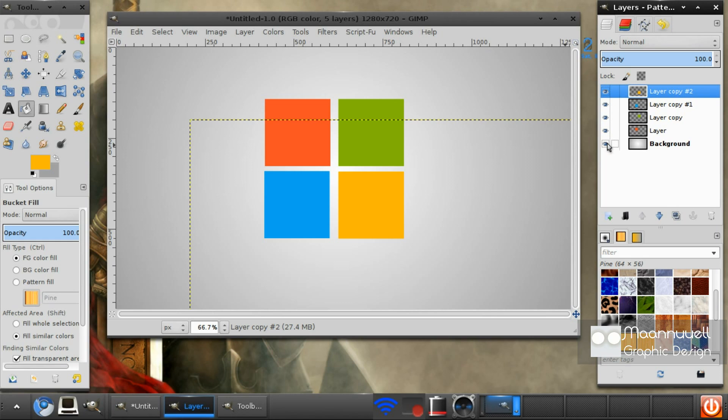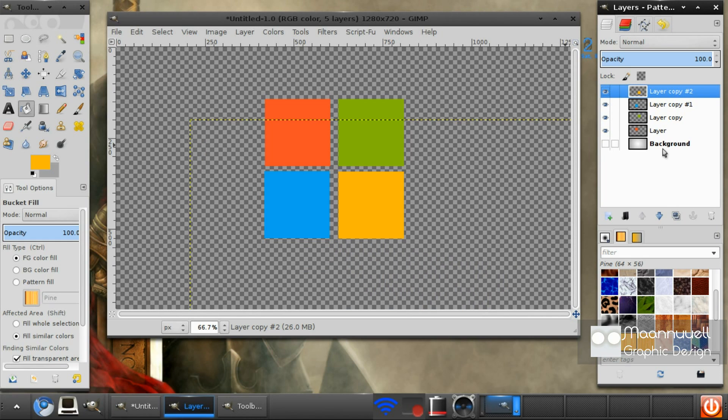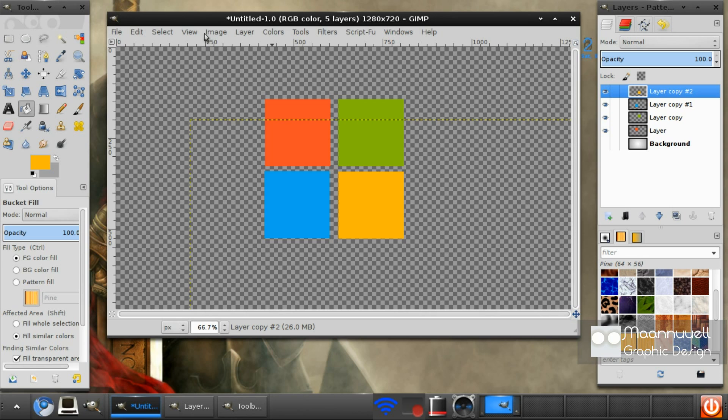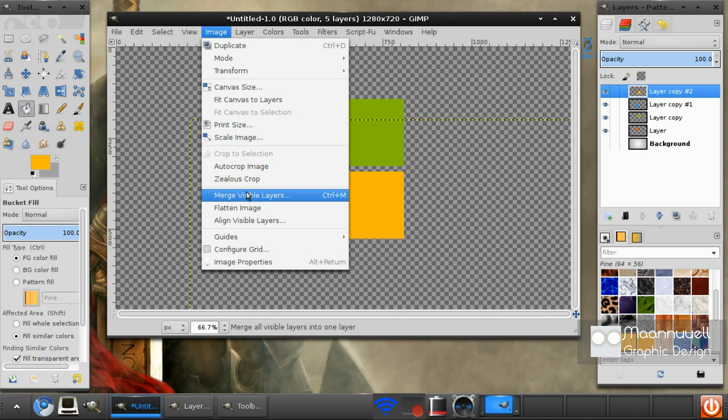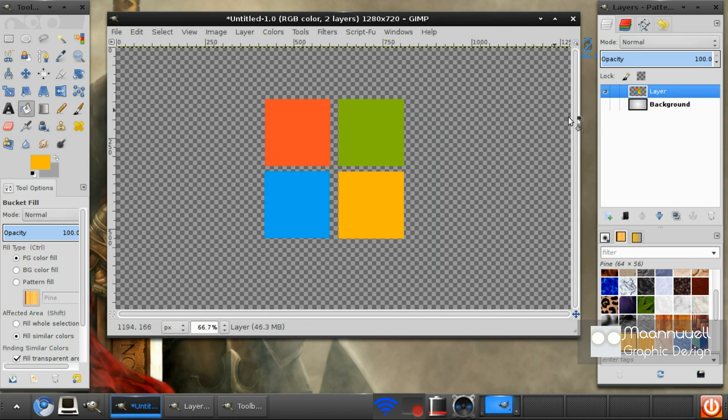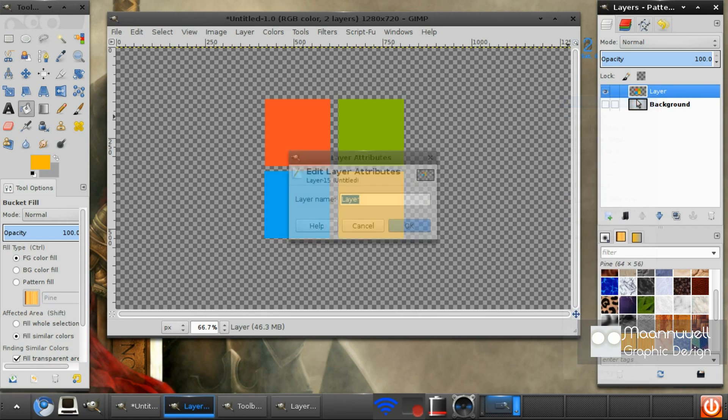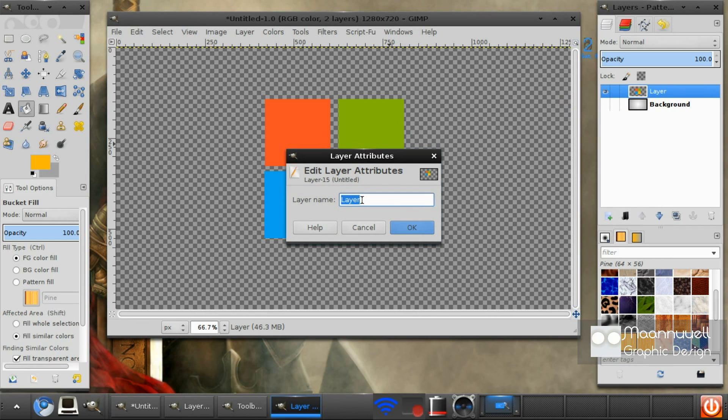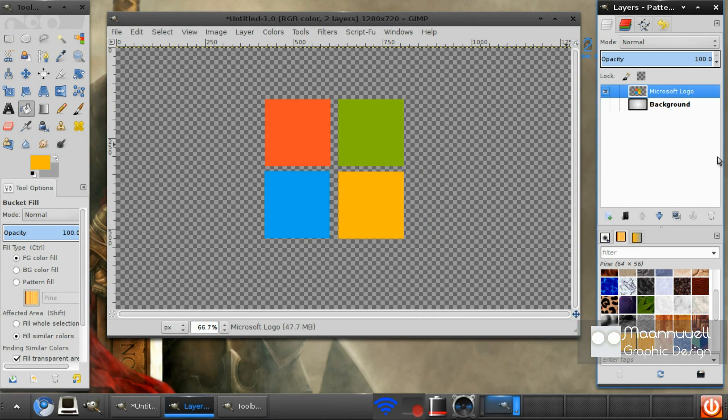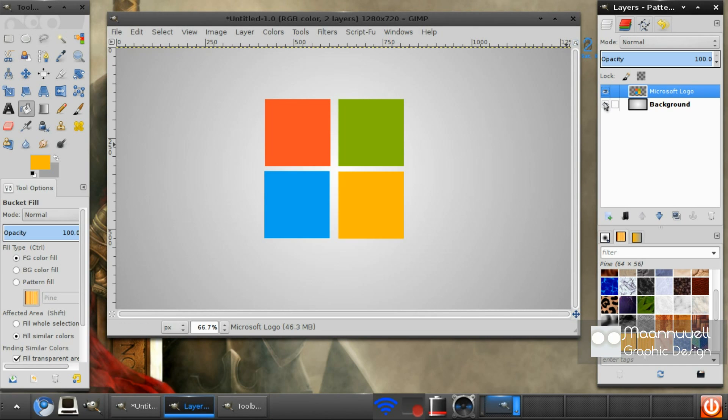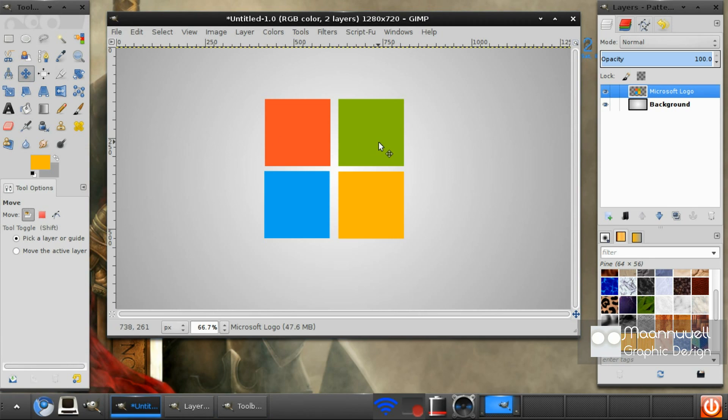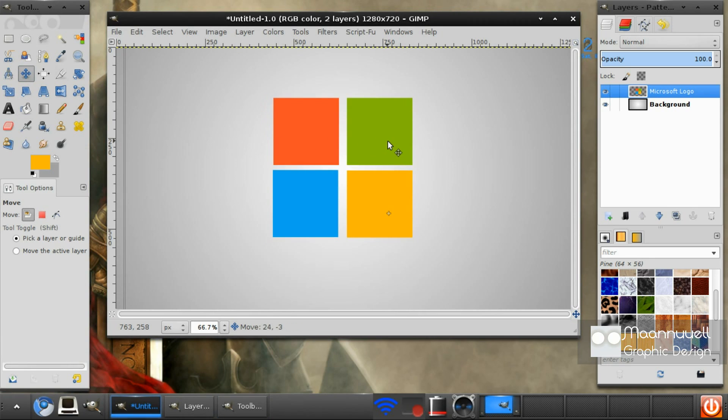Now what you want to do is click this eye here so that will hide the background, and we want to go to Image, merge visible layers. Merge. And I'm just going to give it a name, Microsoft logo.